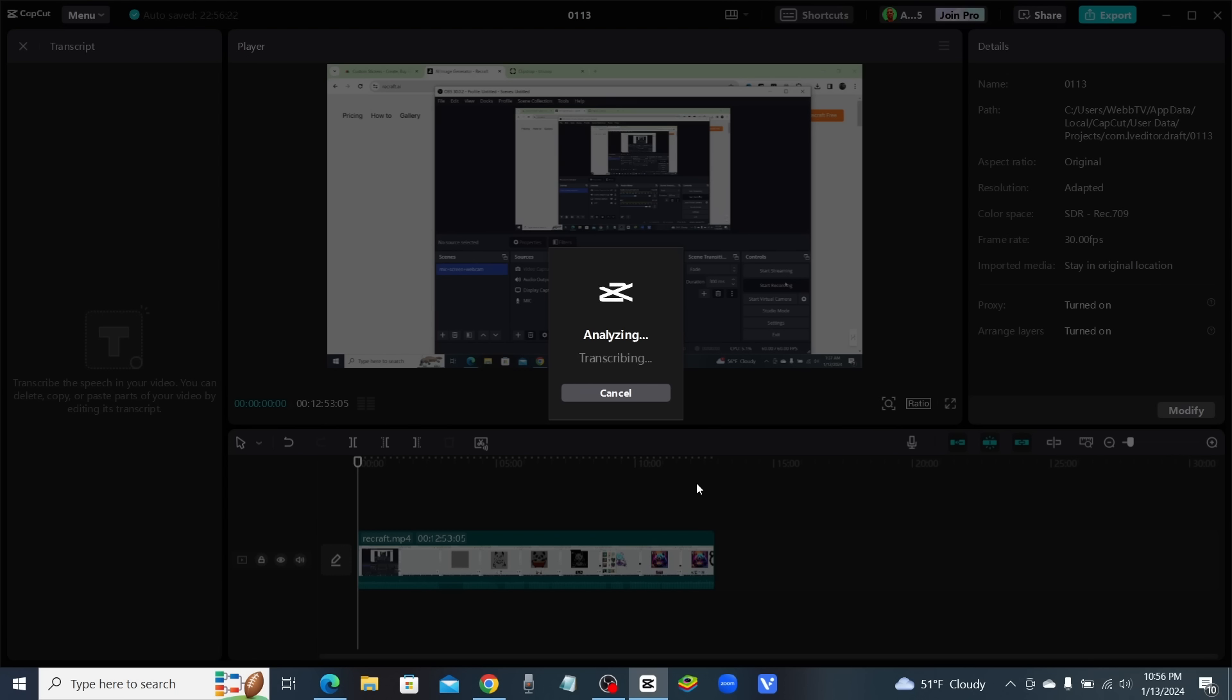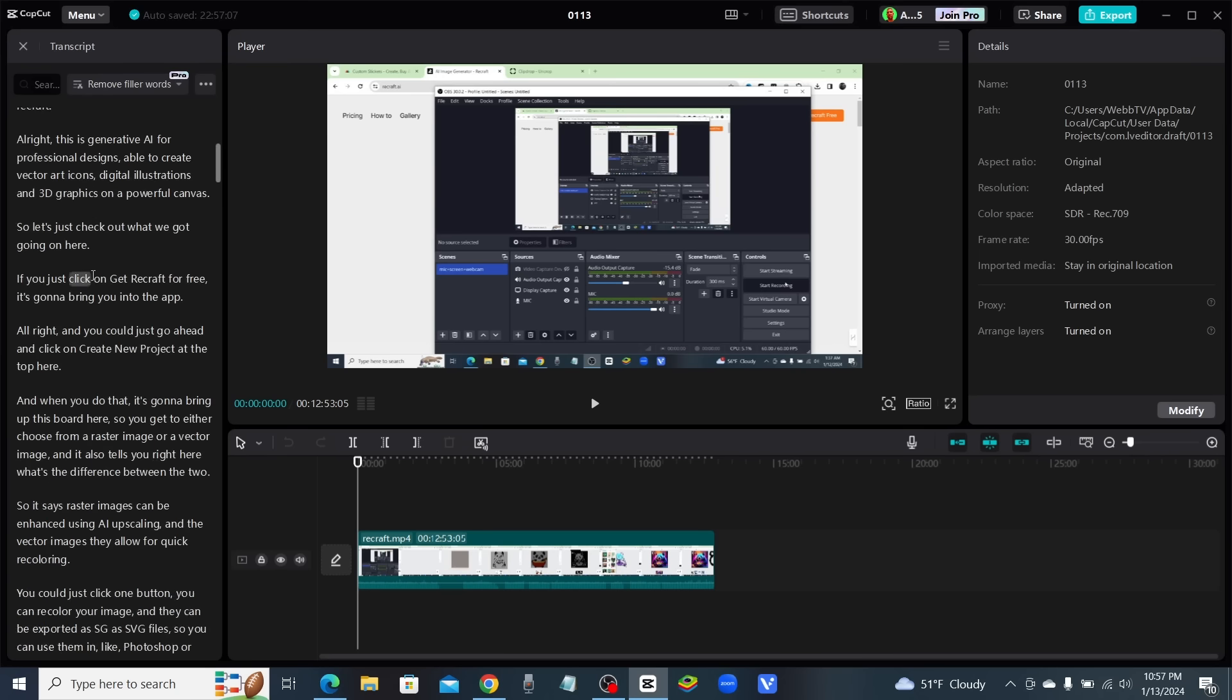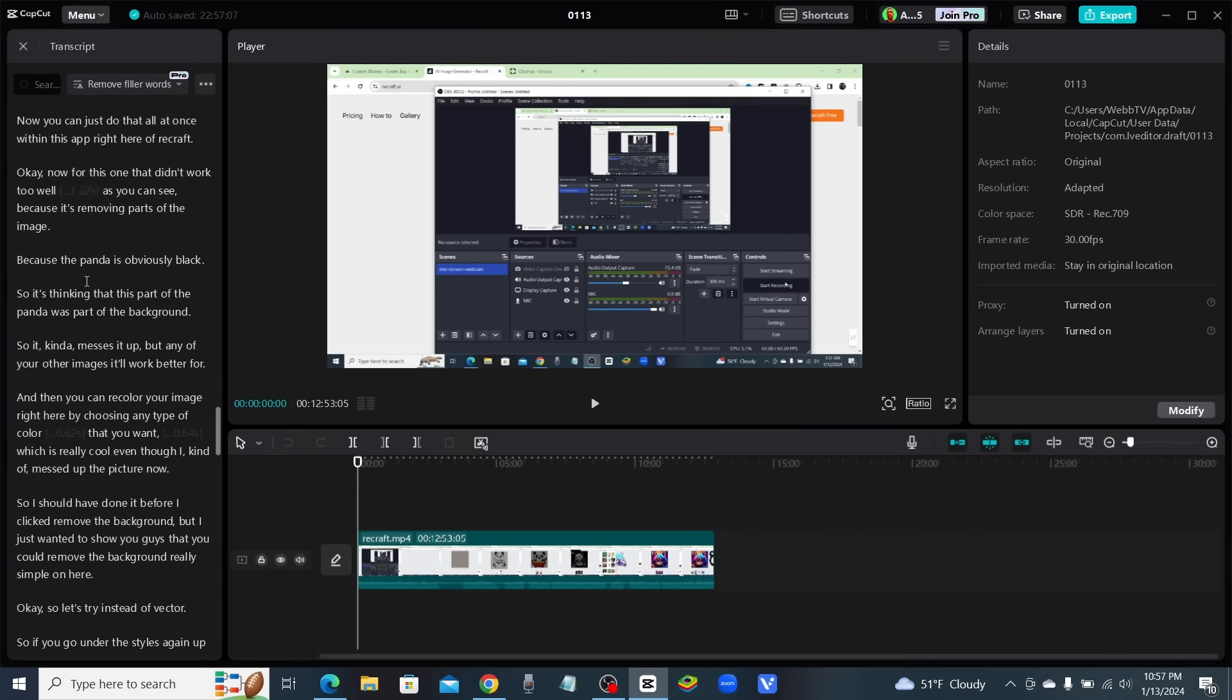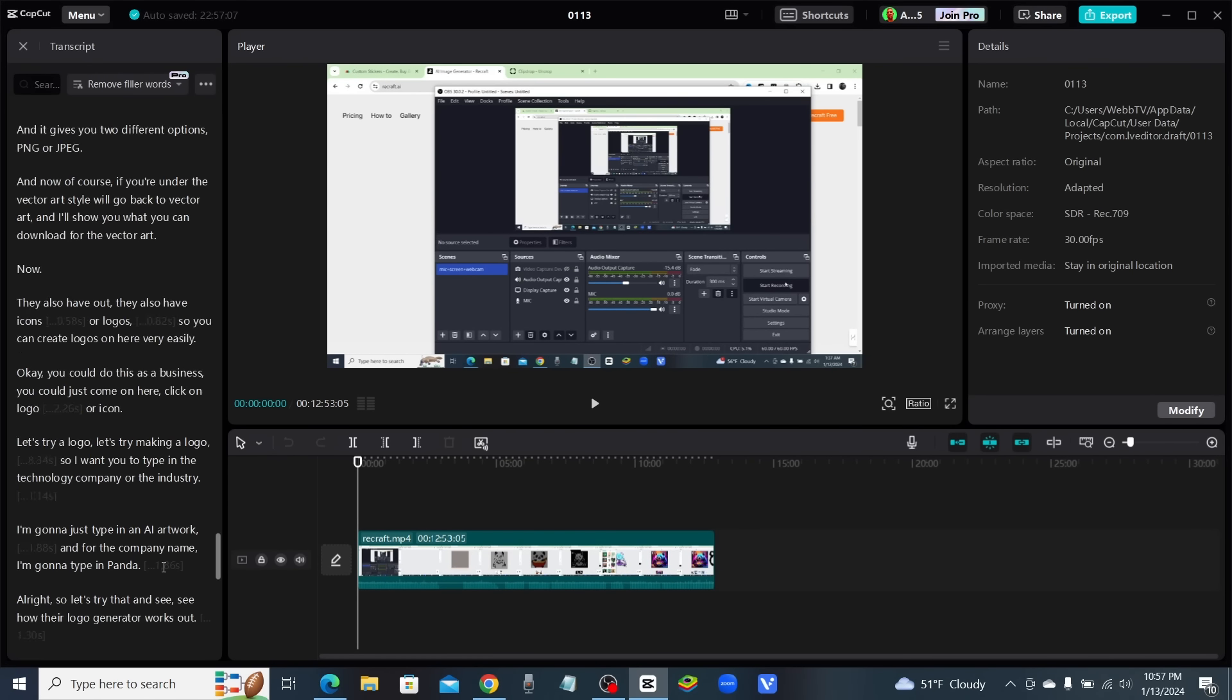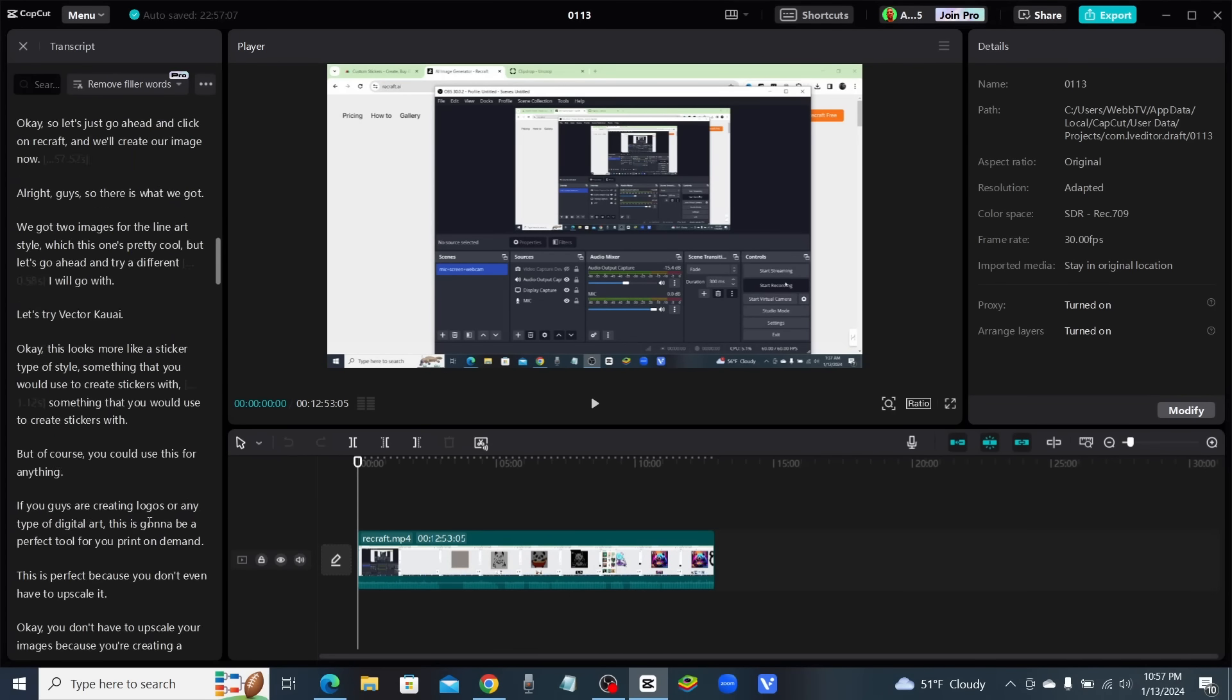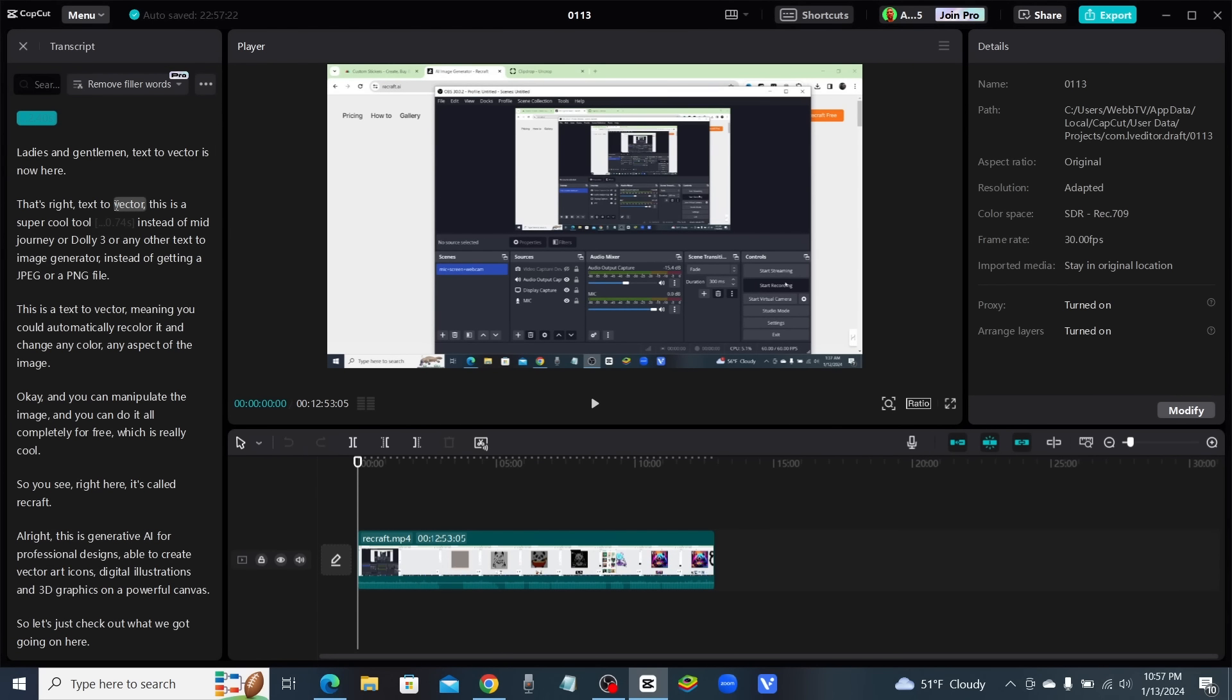Now that CapCut has analyzed our video, it has converted it into a transcript. If you see this window over here on the left-hand side, this is the entire video written out in a transcript. All we had to do was click one button and it converted our entire video into a script.